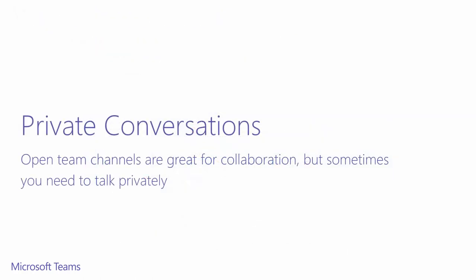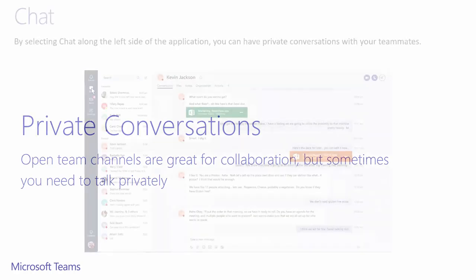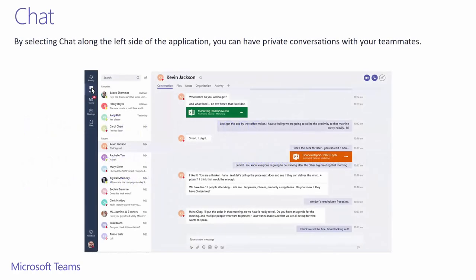As we all just saw, conversations in channels are public. They're available to current and future team members, but sometimes you just need to take a conversation offline. To chat privately, you can navigate to the chat icon on the left side of your application. You'll see here your favorite conversations, followed by your recent conversations. You can also exchange messages with Skype for Business users. But chat isn't limited to text. Don't forget about the audio and video calls. These features are accessible from the top right of the page. We've also included mobile one-to-one calling.